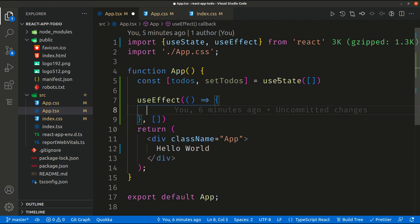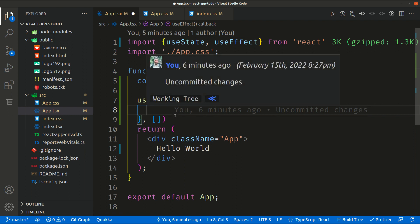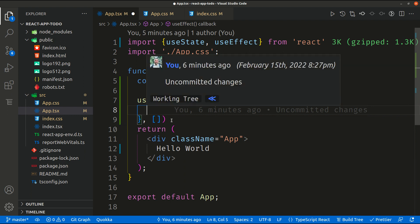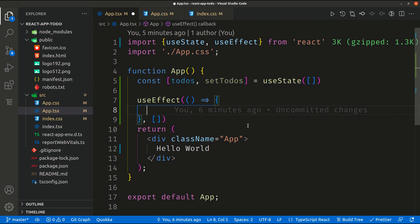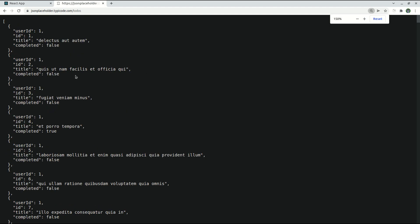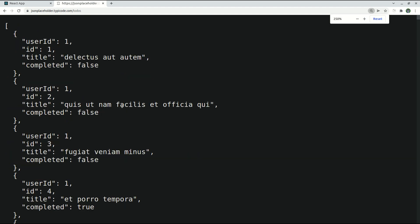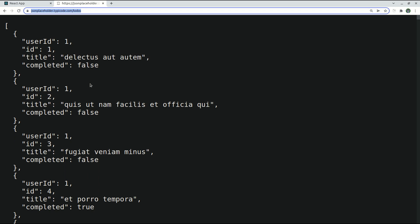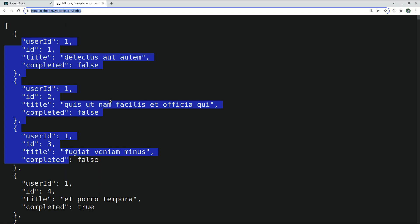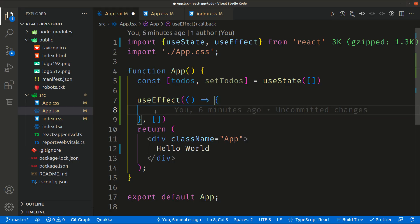So to fetch the data we need to make a call into that URL. I will make this bigger. So basically we need to call this URL and fetch that data. We need to make a GET request.